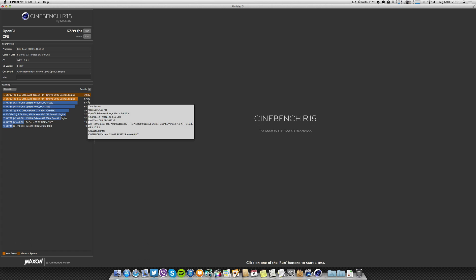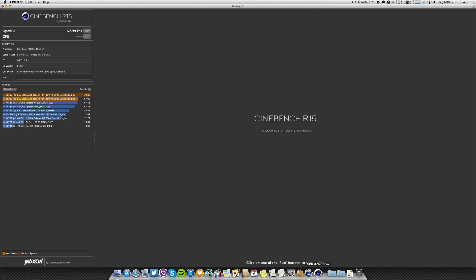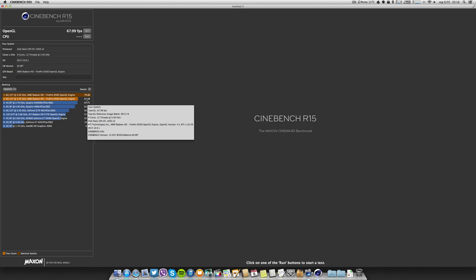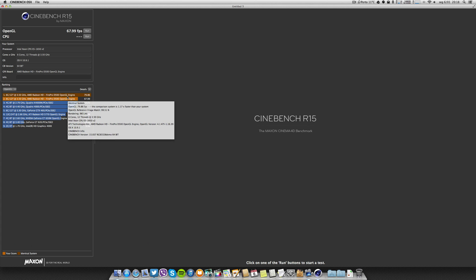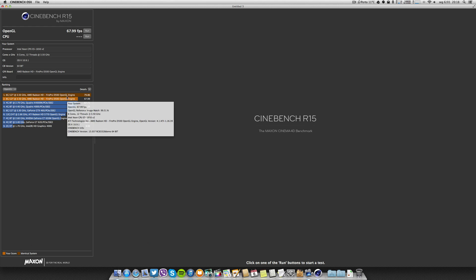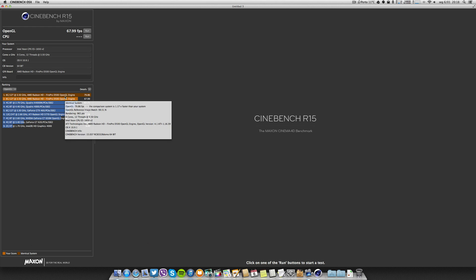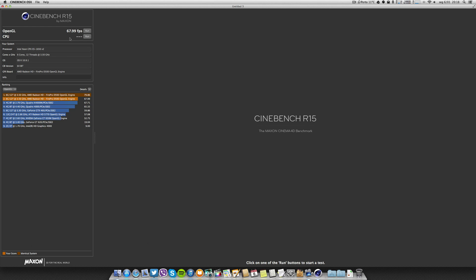I got about 10 frames, 12 frames lower with Screen Flow running. Even though it is higher than the Quadro, so 67 almost 68 frames per second with Screen Flow running. Let's run the CPU test.